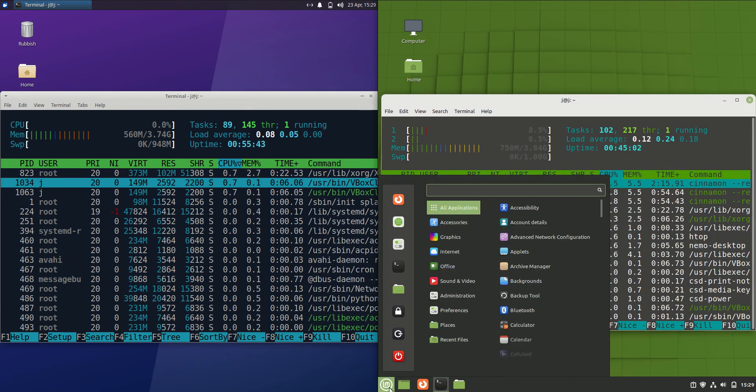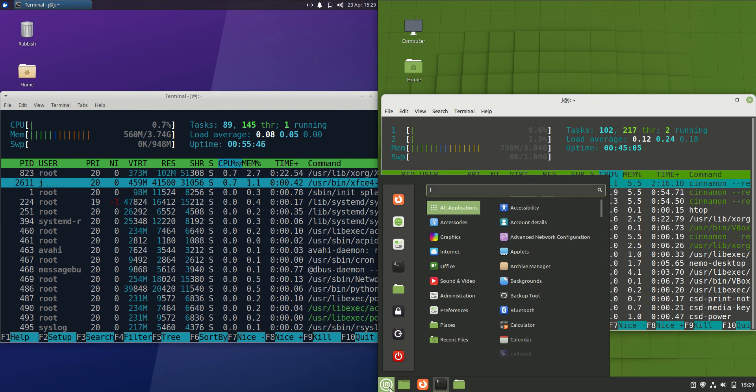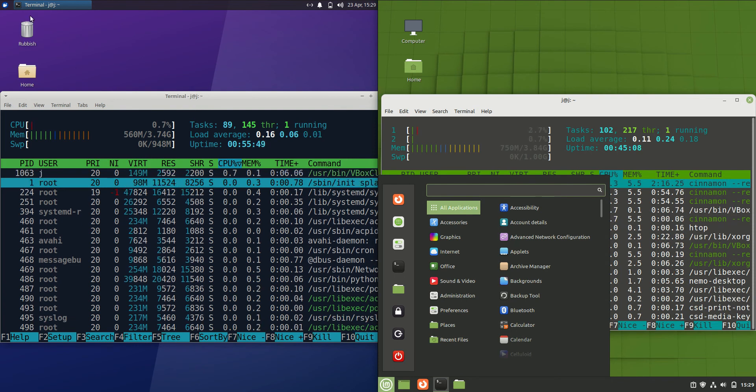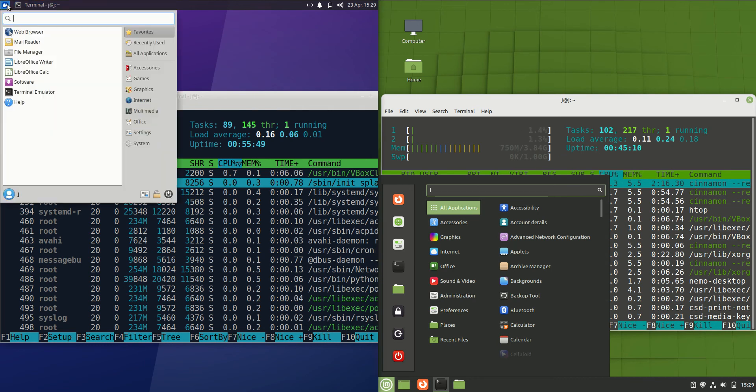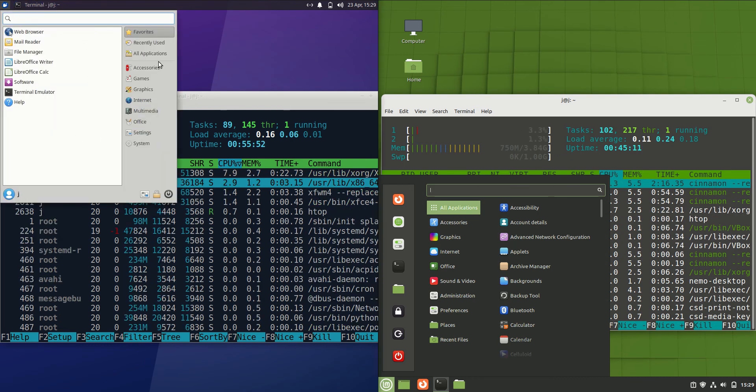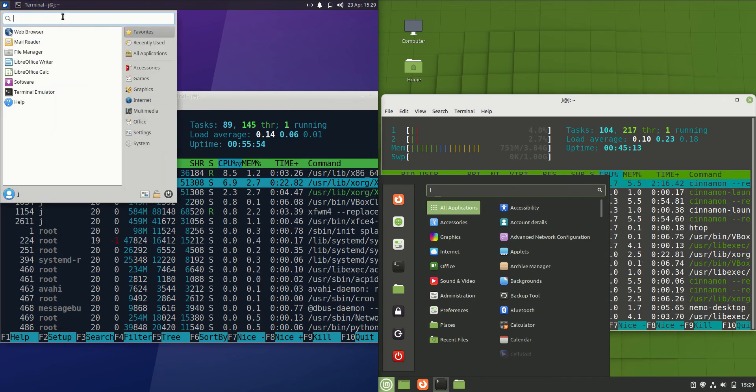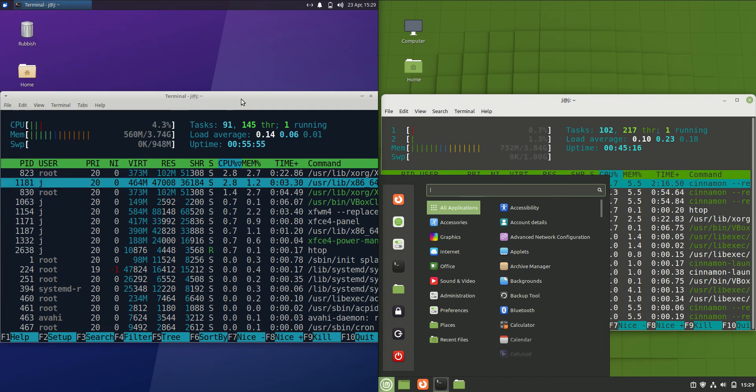Probably the reason for that is the fact that Cinnamon is the desktop environment in use for Linux Mint. More of a mid to heavyweight desktop environment at least in comparison to the lightweight XFCE desktop environment or mid-weight one at least there.